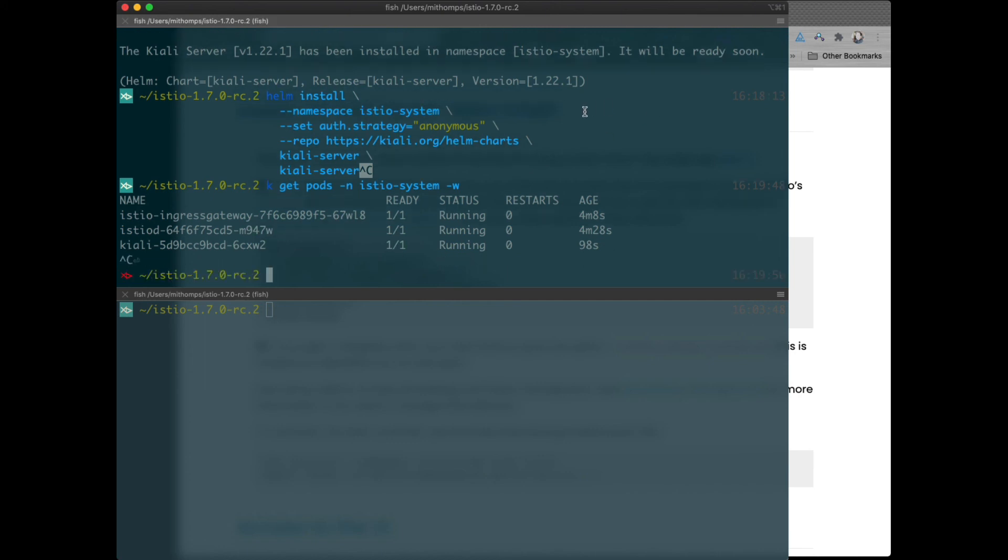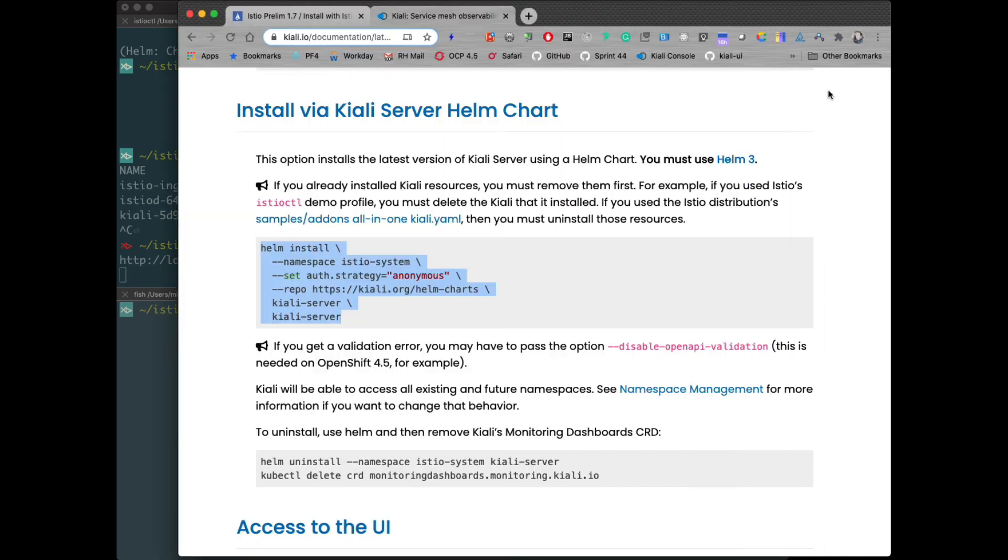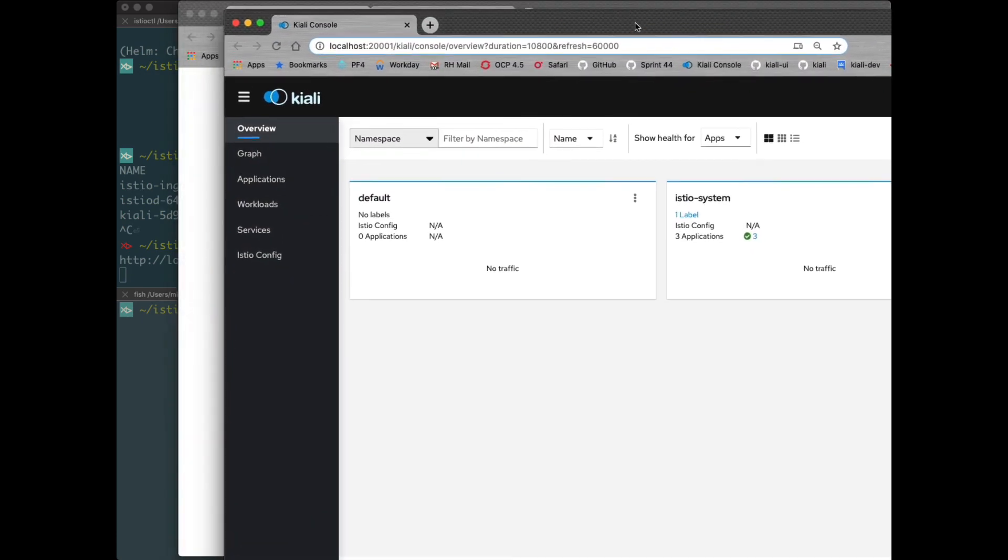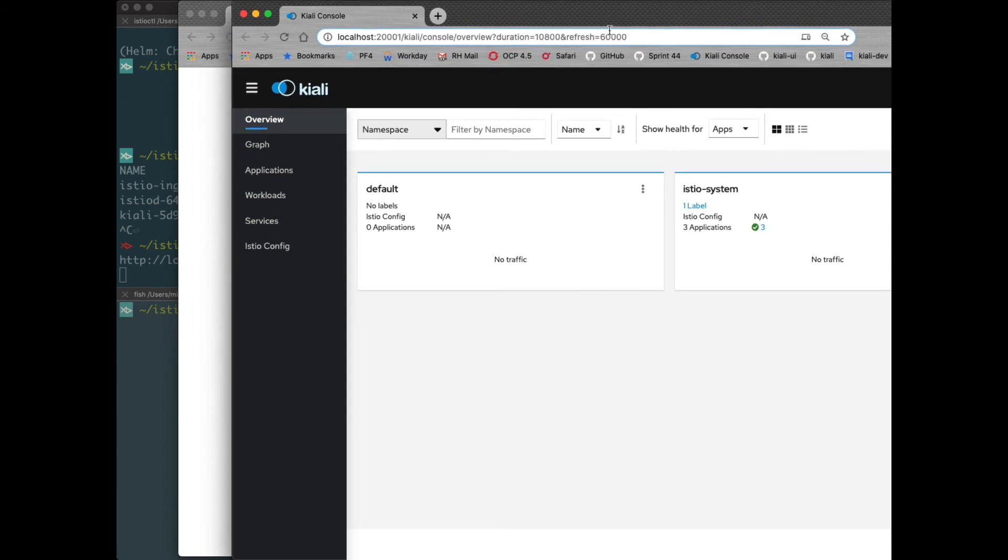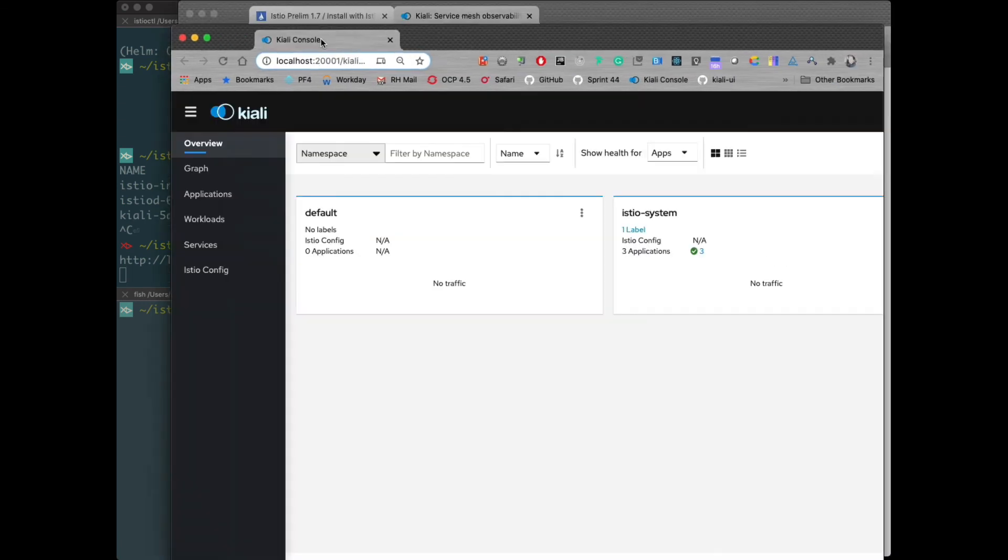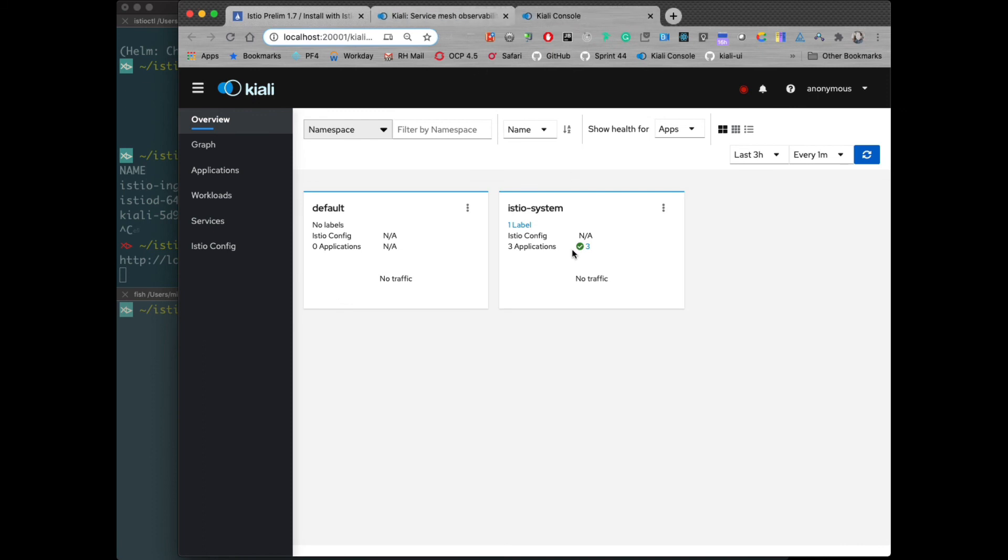Now, let's go ahead and launch a UI. We'll use the Istio kubectl dashboard Kiali command. Bring up a UI. The UI on my screen went to another monitor, so let me bring it back over. So we have the Kiali console now.